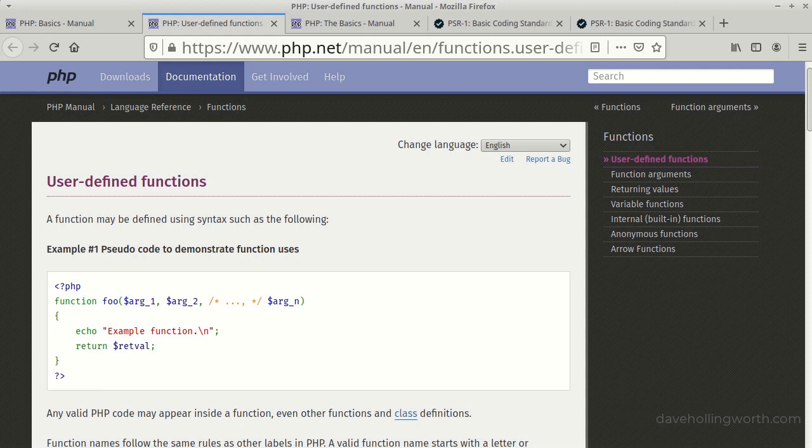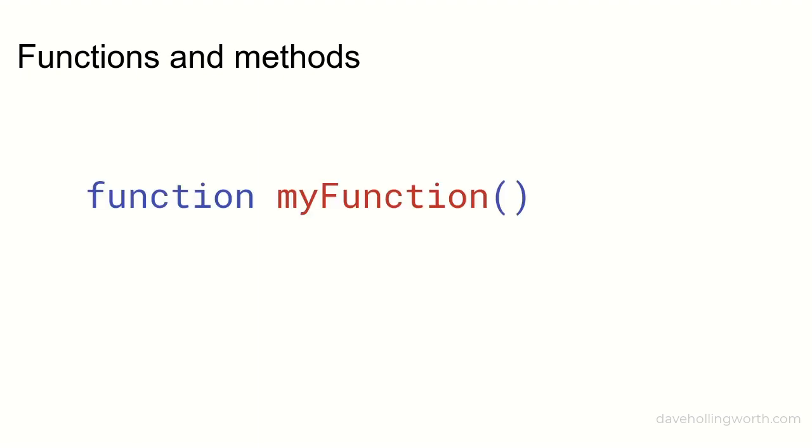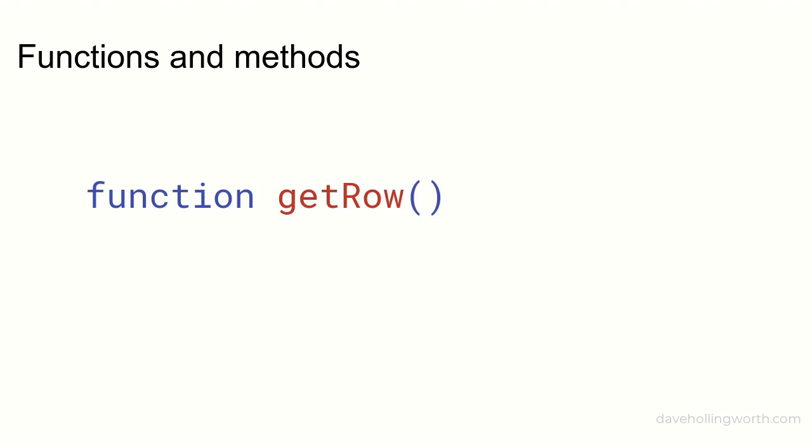Let's move on to functions. Function names like variables can contain numbers, letters, or underscores. Give a function a name that describes what it does, not a generic name like my_function. For example, if a function returns a single row from a database call it get_row. If it sets an email property call it set_email.